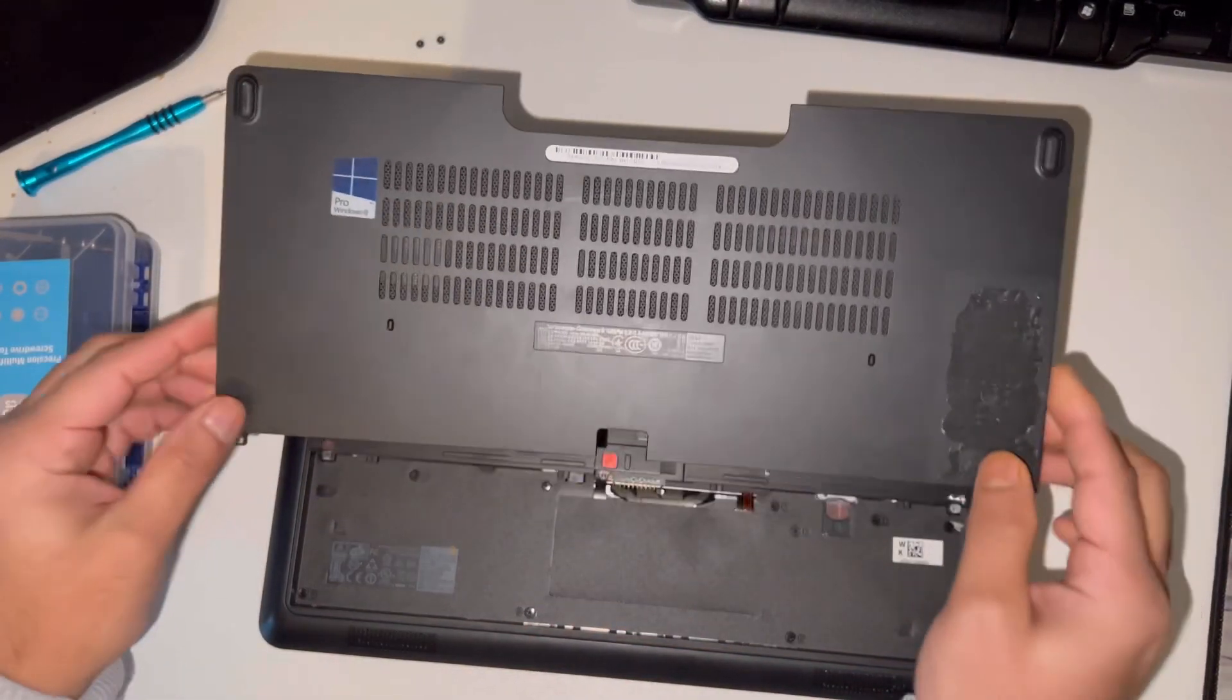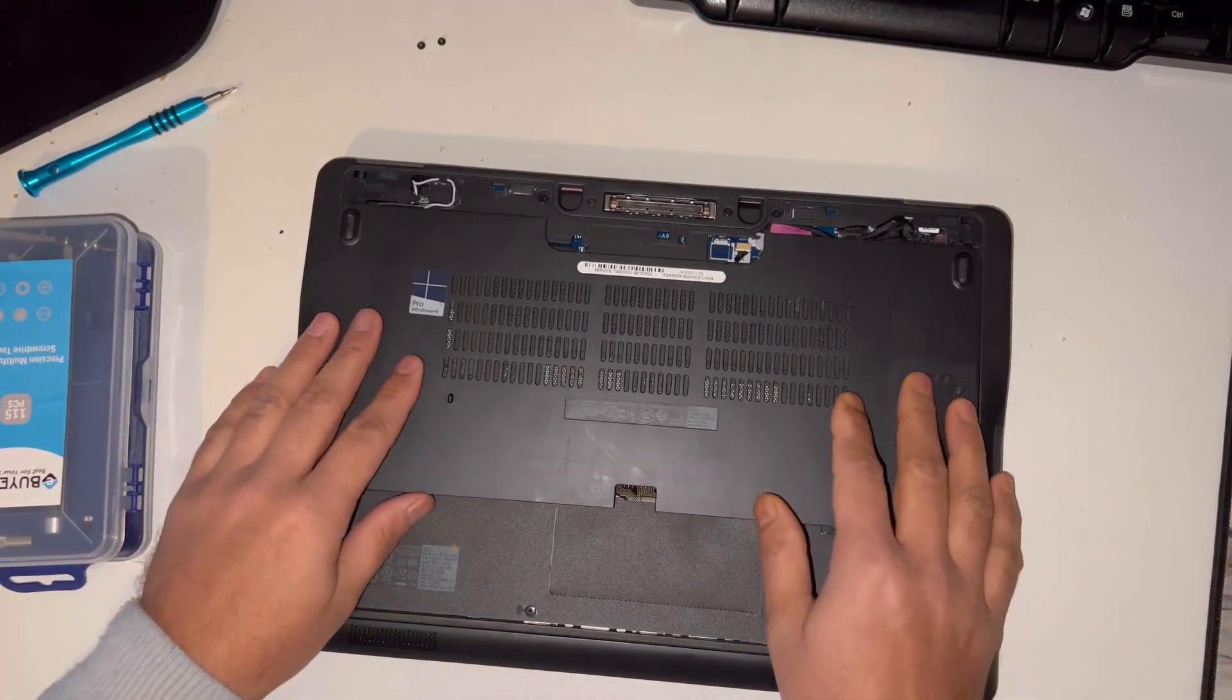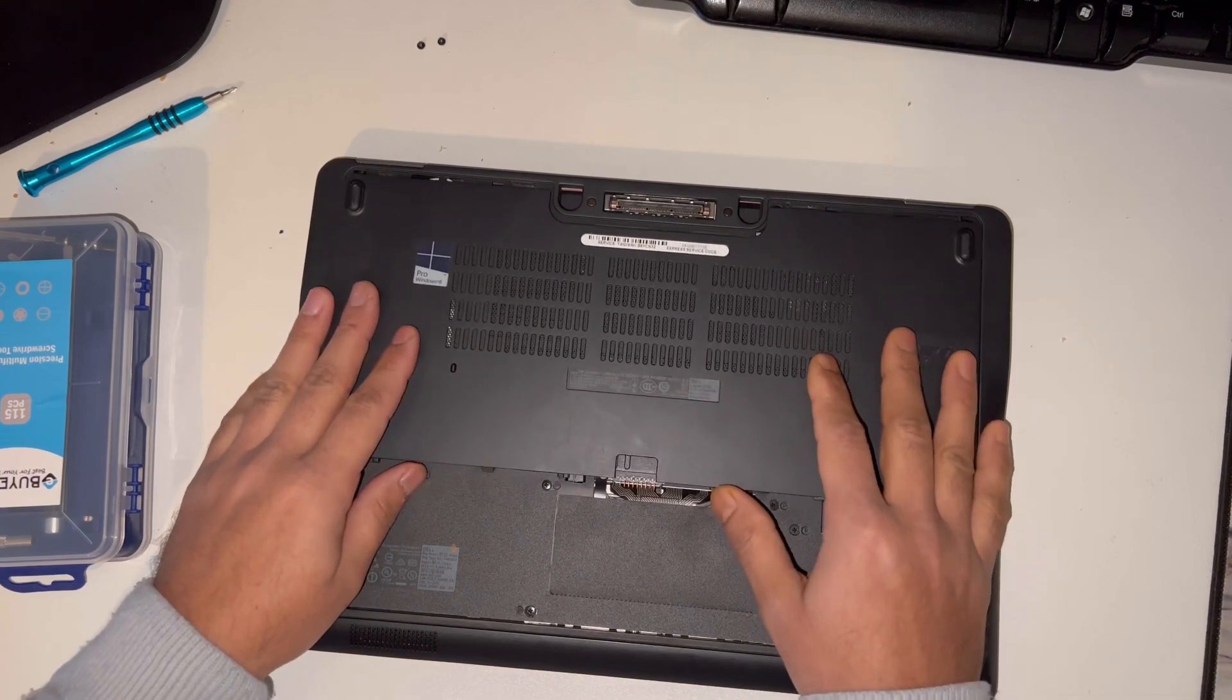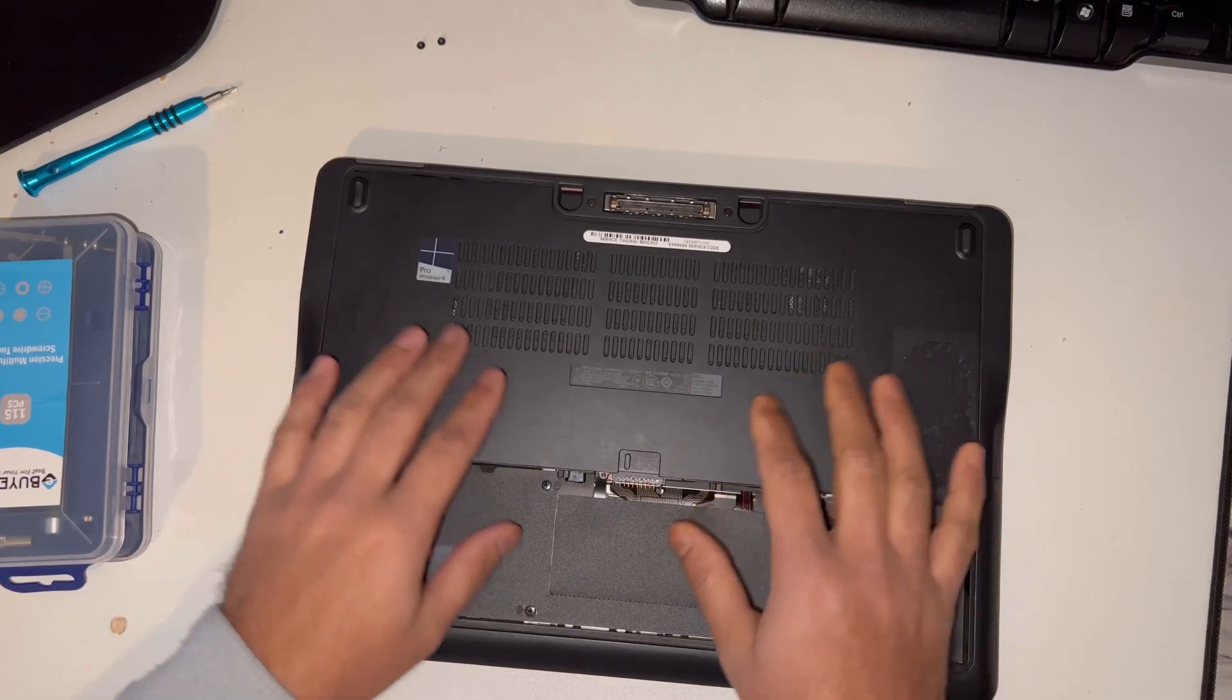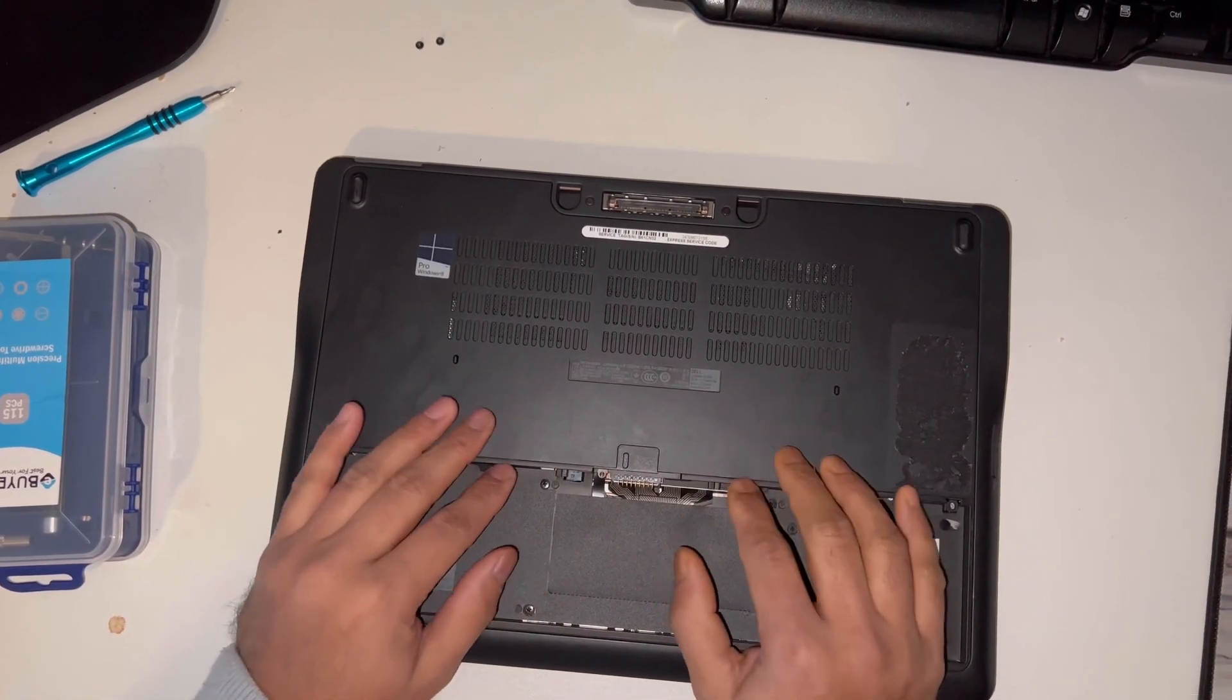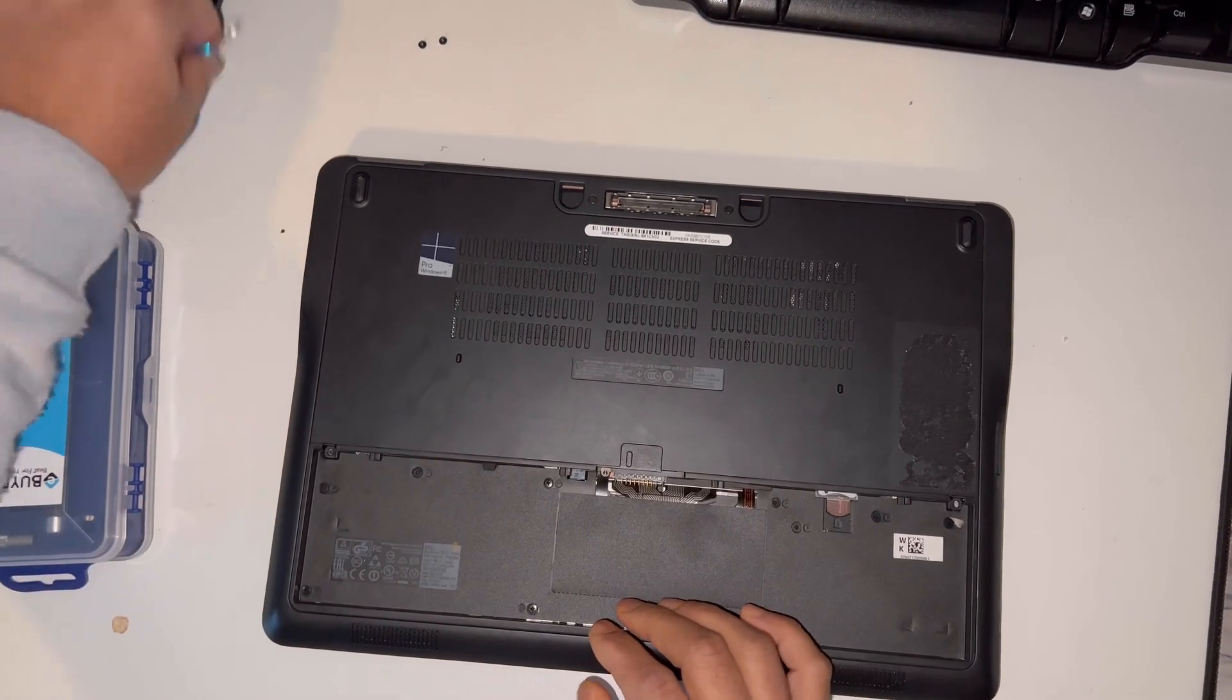Slide it in and put this back in. Place it here and then push. It will go into place.